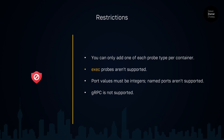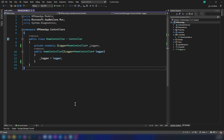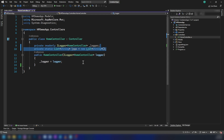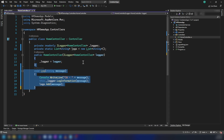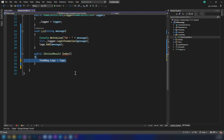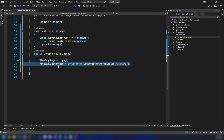Now that we know what health probes are, let's solidify our understanding with a few demos. We're going to publish this application to Azure to test how health probes work. It is a simple ASP.NET MVC application. We have this home controller — I'm going to add a list of strings to keep our probe logs, then add a method that will log messages into this list, then add a default action method passing in the hostname of the container to the view bag with the name instance ID, and I'm returning the view.